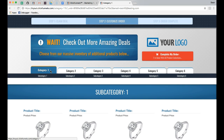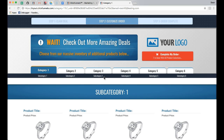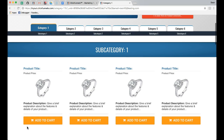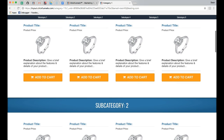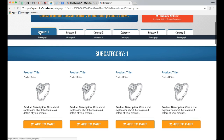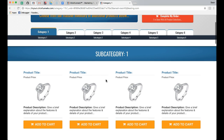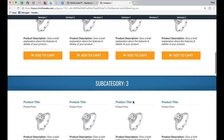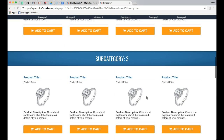Within each category page — and you'd want to rename these to whatever the category name is — they all have their own individual subcategories. Category 1 page has 6 subcategories. You can list as many products as you want within a subcategory before they move to the next one. For example, if category 1 was clothes, subcategory 1 could be shirts, subcategory 2 could be pants, subcategory 3 could be hats, and so on.